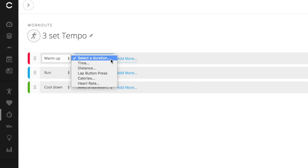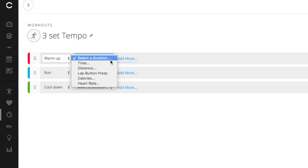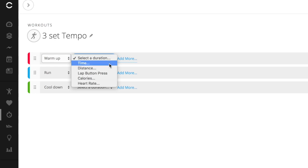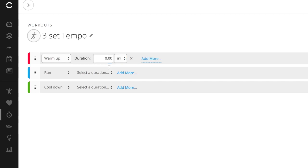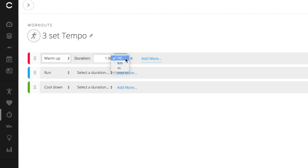Now you can see in all of these durations, I have time, distance, lap button press, which basically means I will go to the next step when I push the lap button on my watch, the number of calories I've burned or my particular heart rate that I've reached. For the most part, I just use time and distance. In this case, it's going to be a one mile step. Now you can also change that to kilometers, meters, miles. Now I'm going to leave this next step blank.